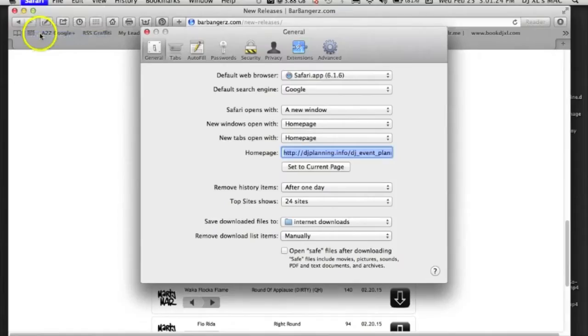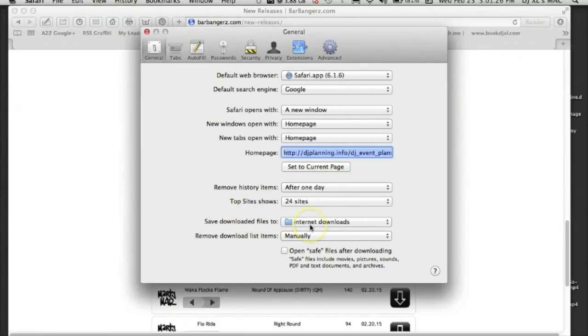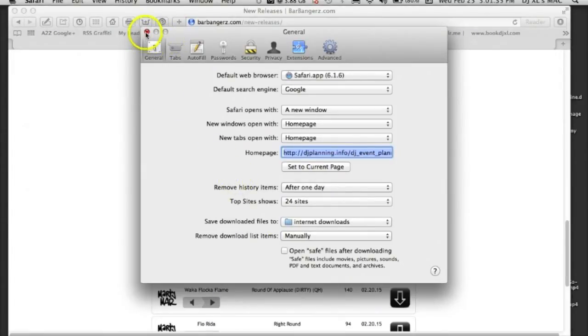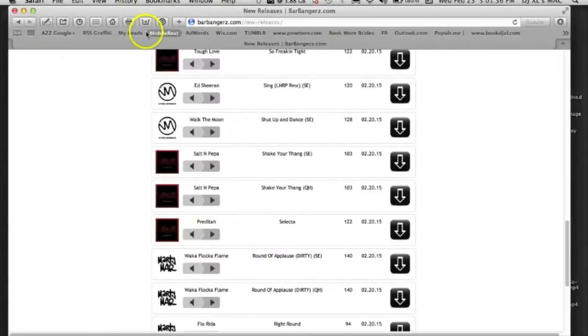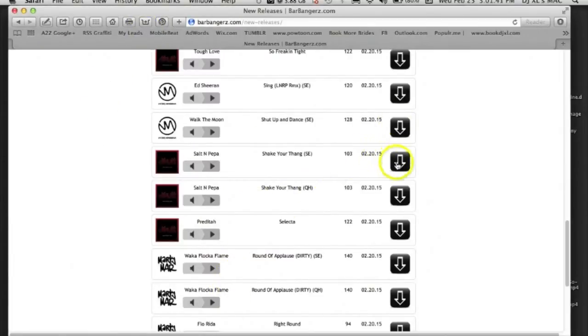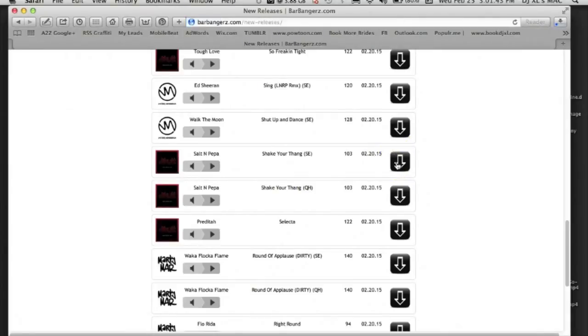So mine is set to internet downloads, that's the folder I selected. Of course it'd be different if you're on a PC. So let's go ahead and download. We'll select the Salt-N-Pepa here, good old school track. Let that download.